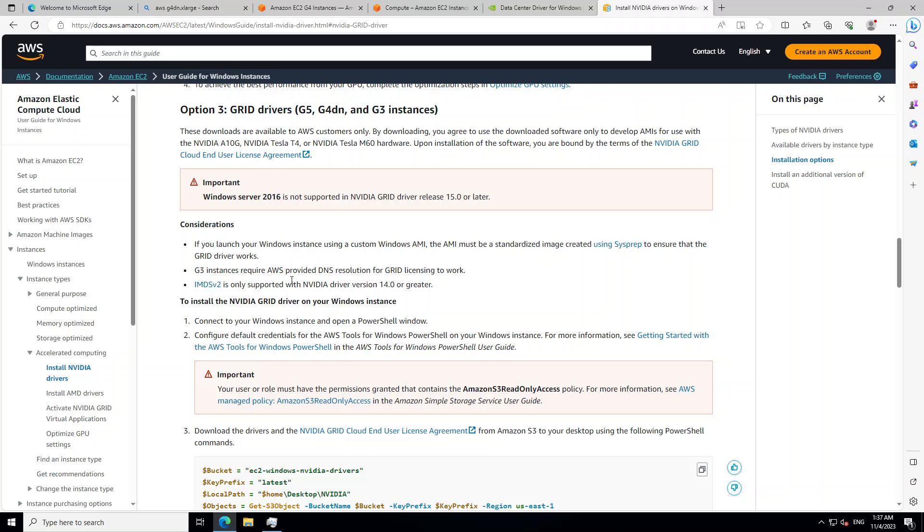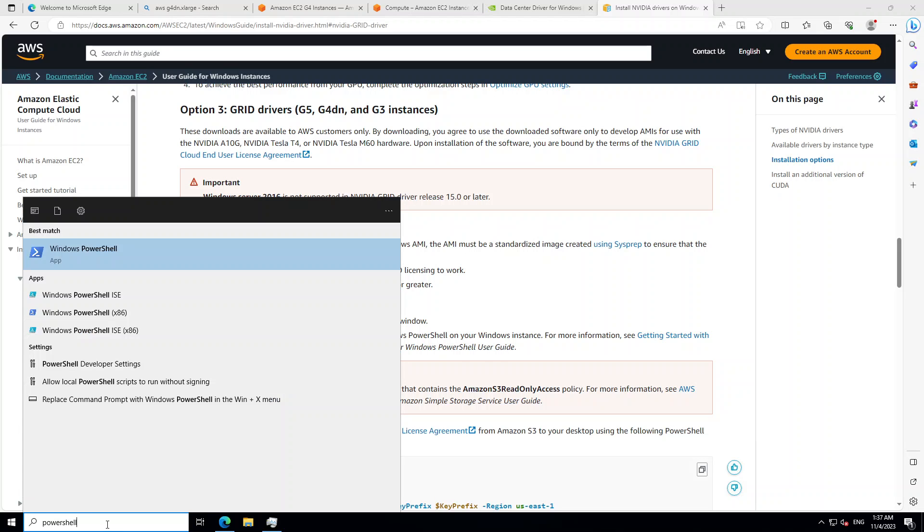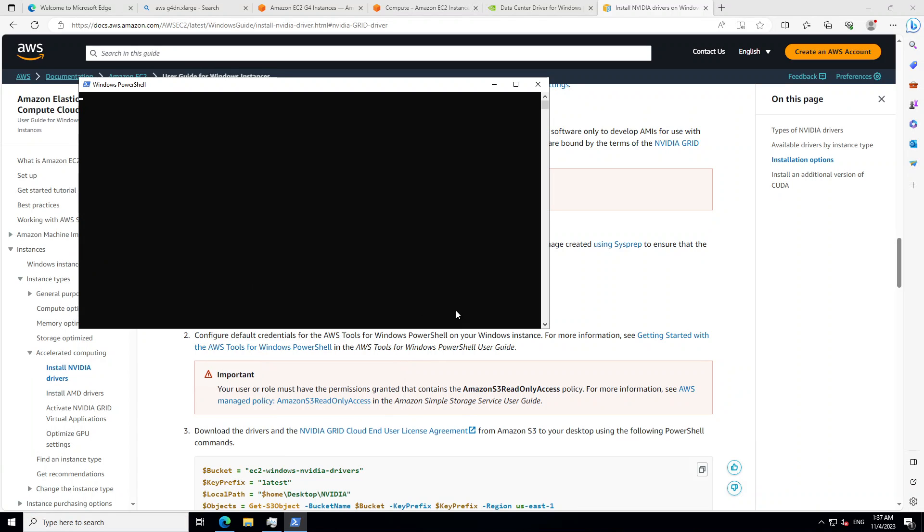So let me show you how you can do that. The first step you need to do is to open the PowerShell with administrator privileges. So type PowerShell here, right click on Windows PowerShell and run as administrator.